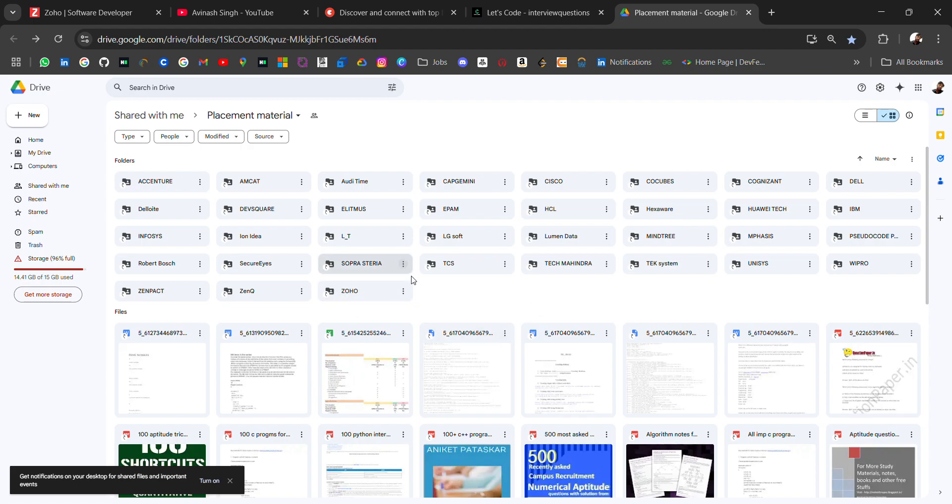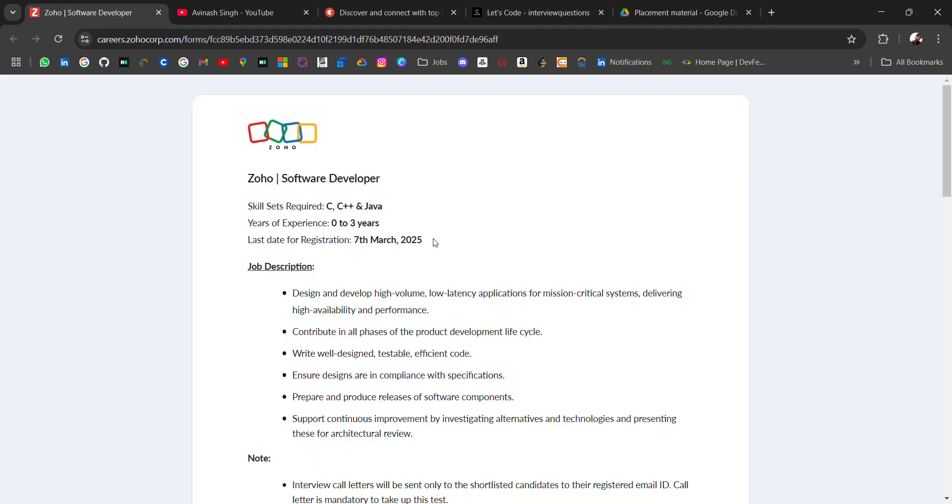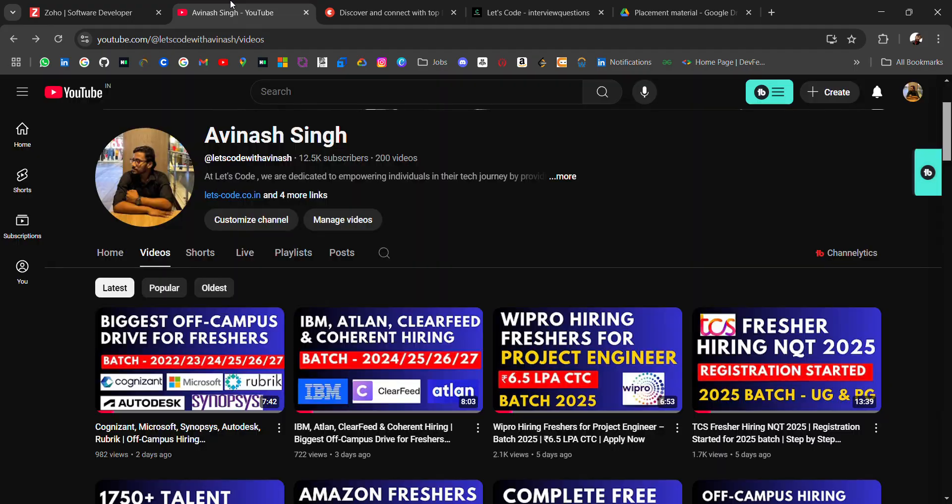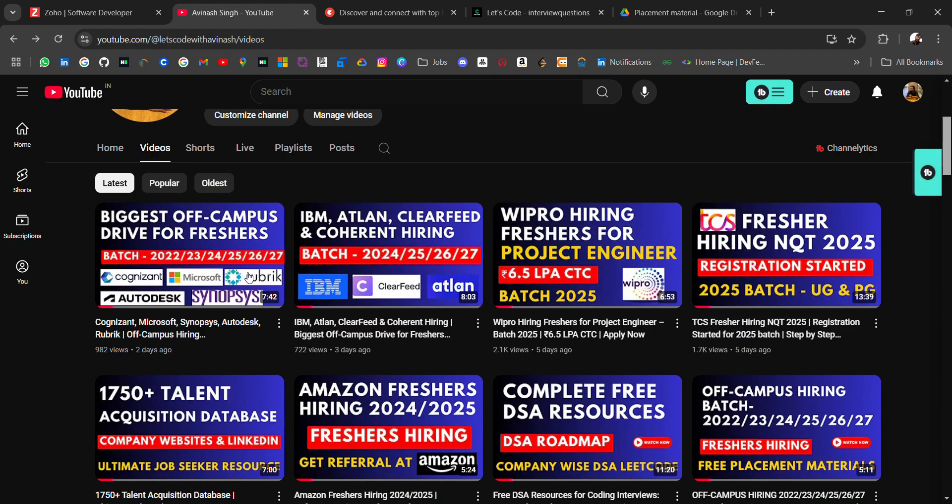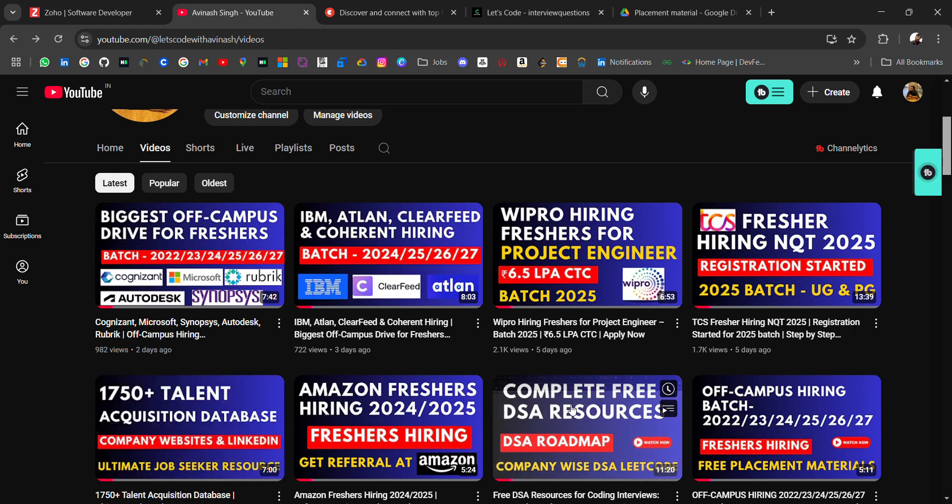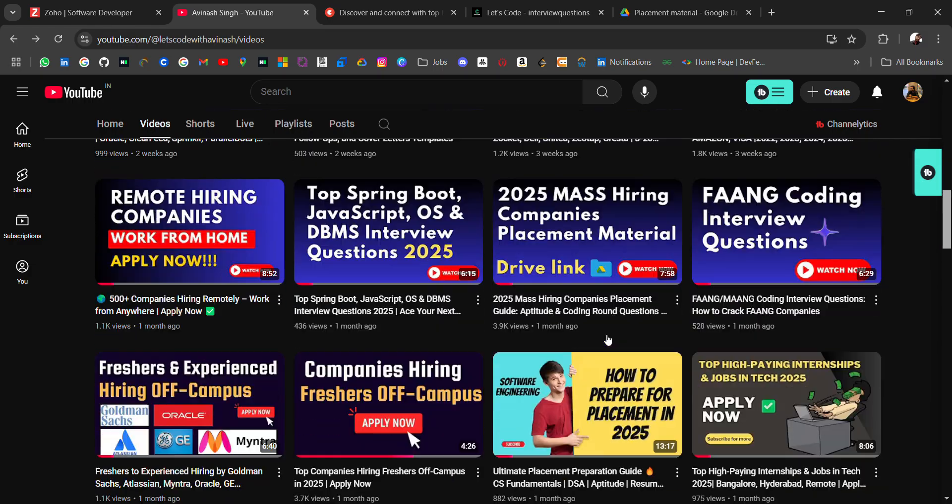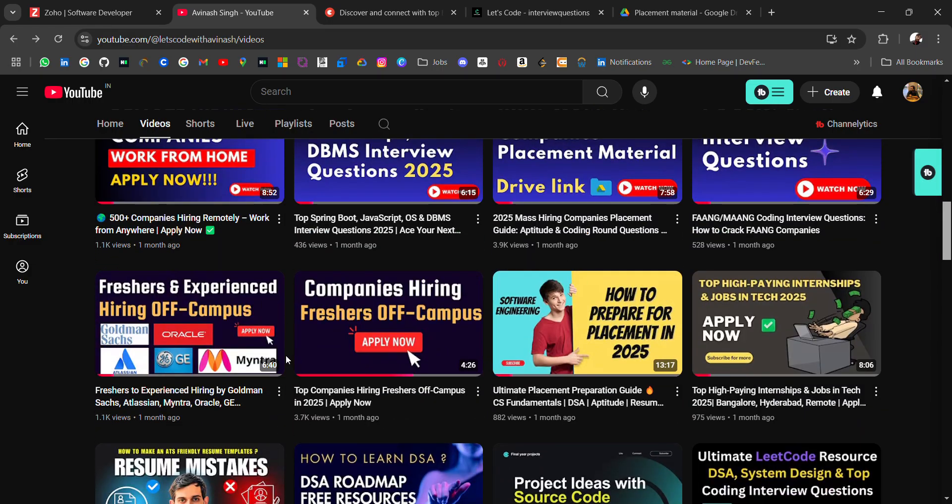But if you are not on this channel and you are looking for off-campus placement, then don't forget to subscribe and turn on the bell icon because you will be getting latest job openings as well as placement material like HR related, DSA related and online coding questions related.